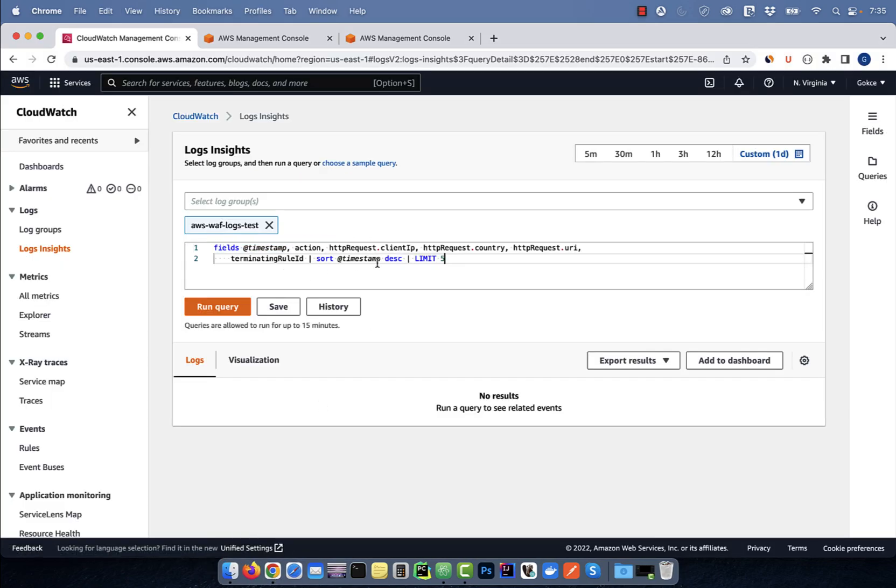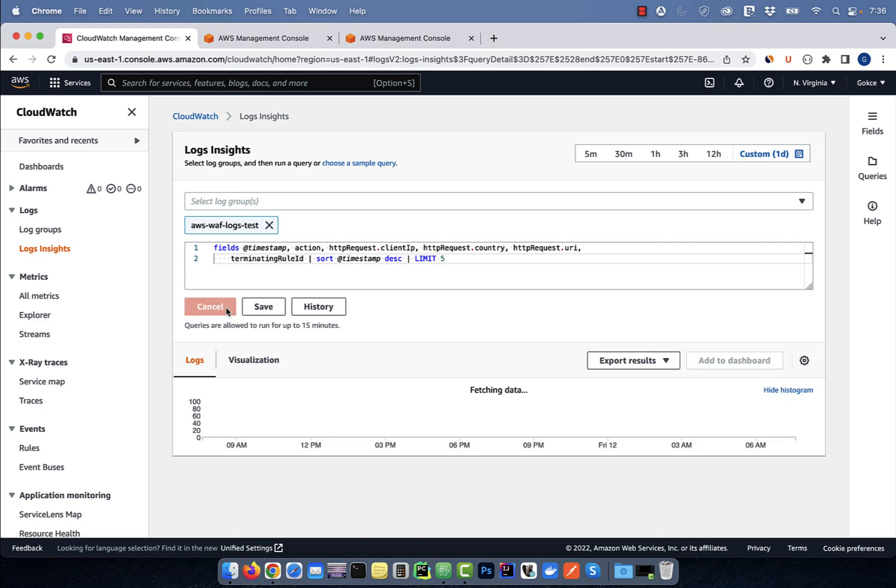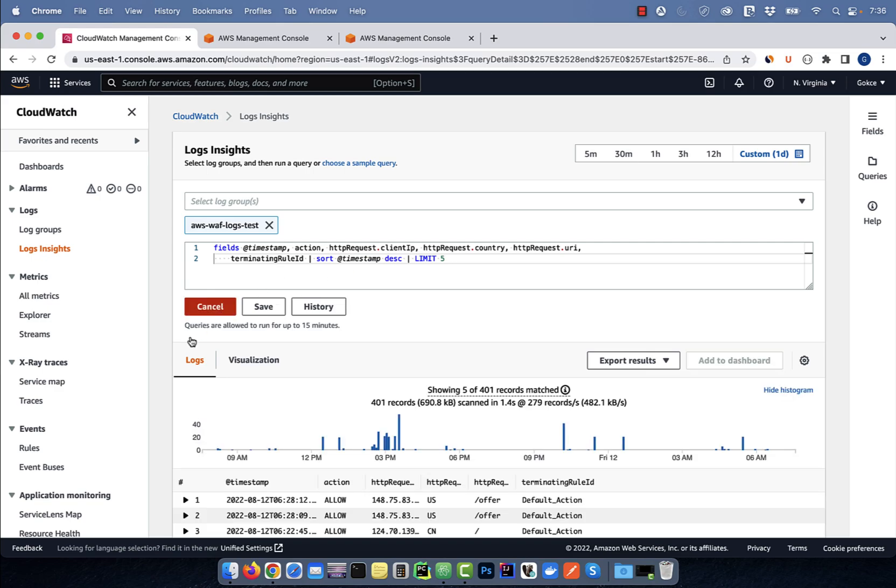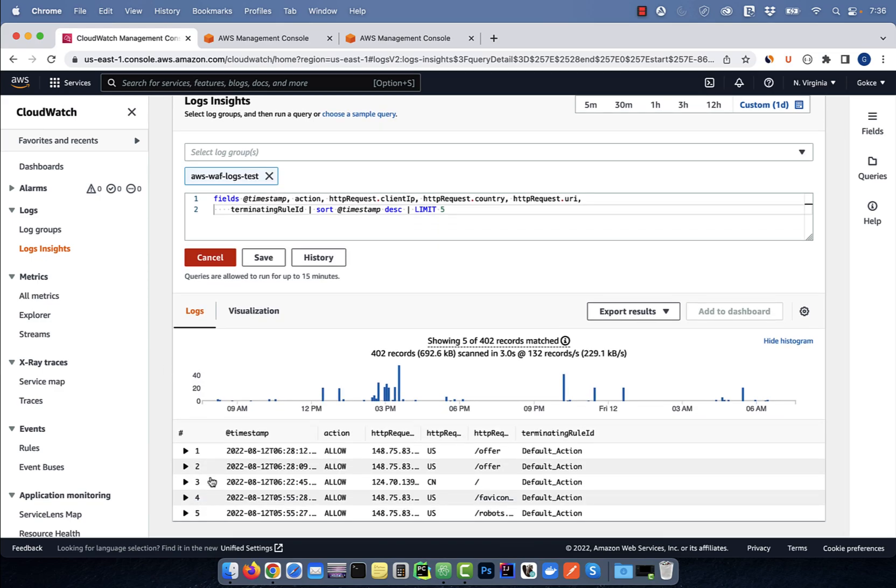Here I'm selecting a bunch of fields followed by sorting the result in descending timestamp order and then limiting the results to five records.